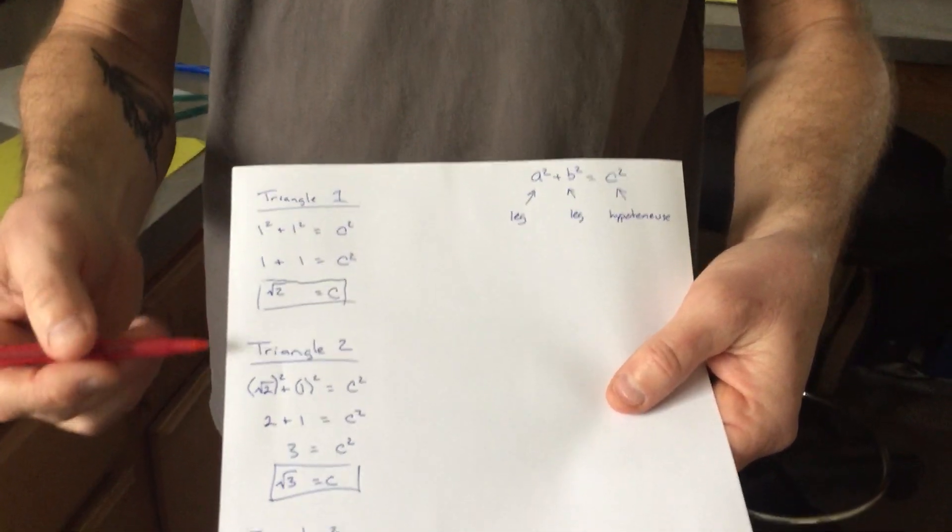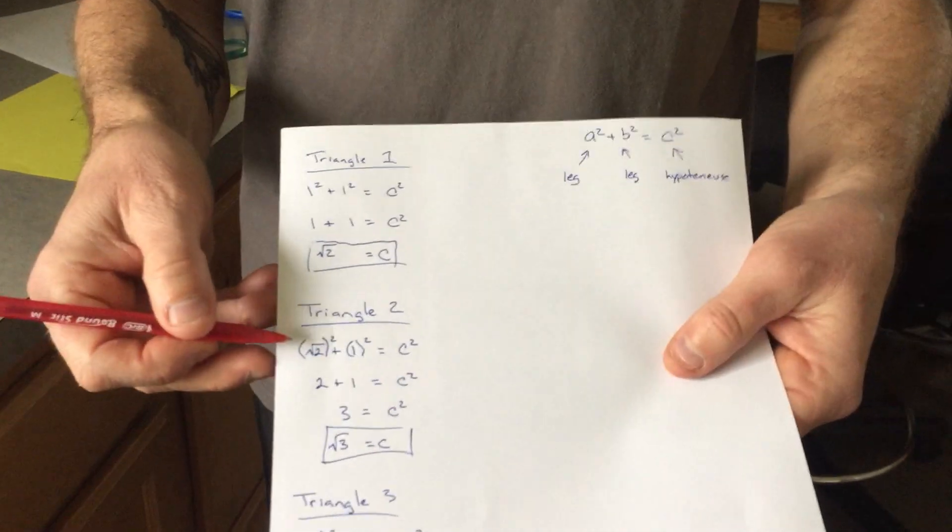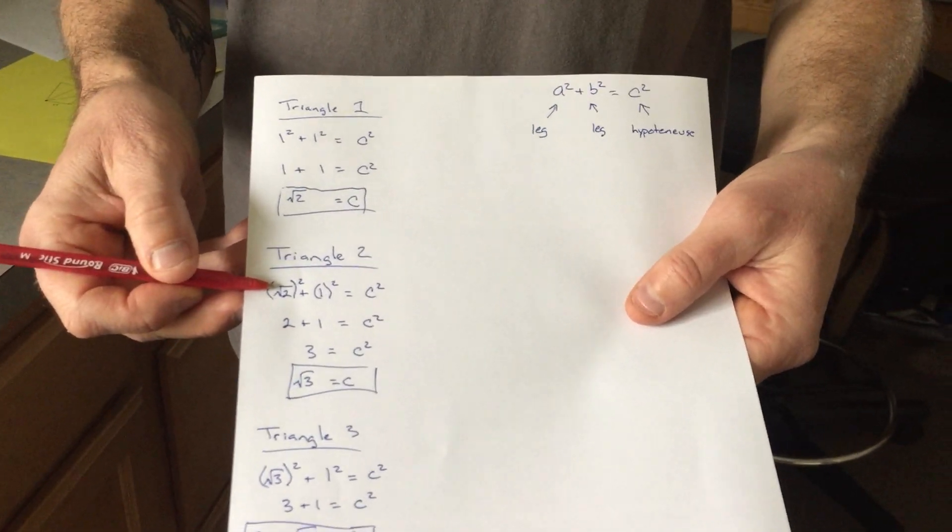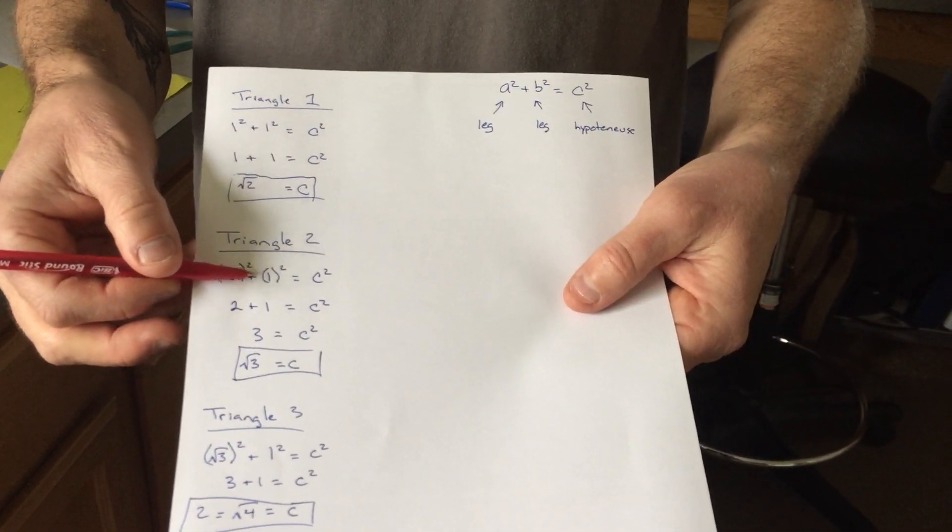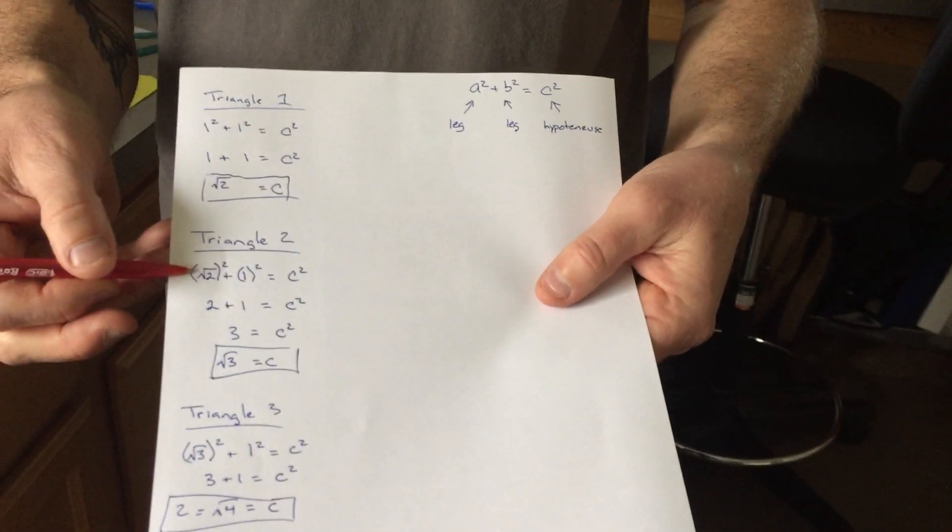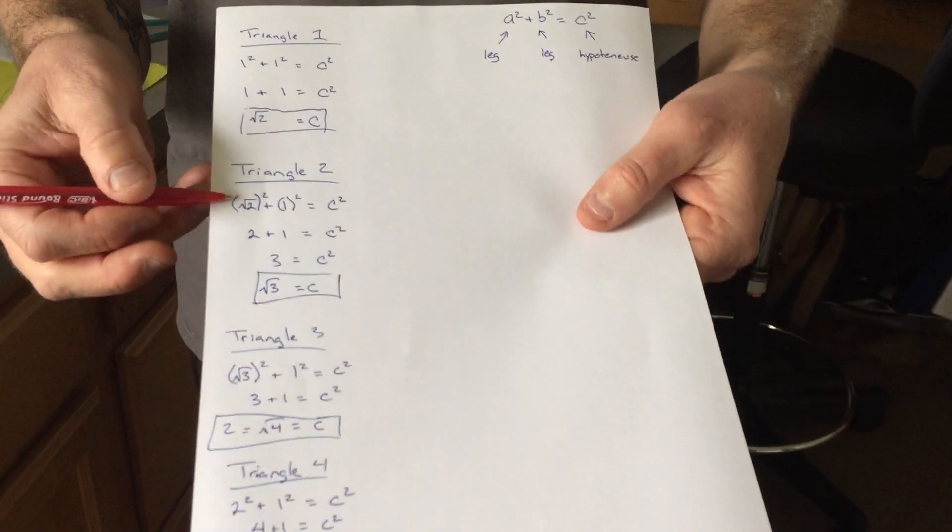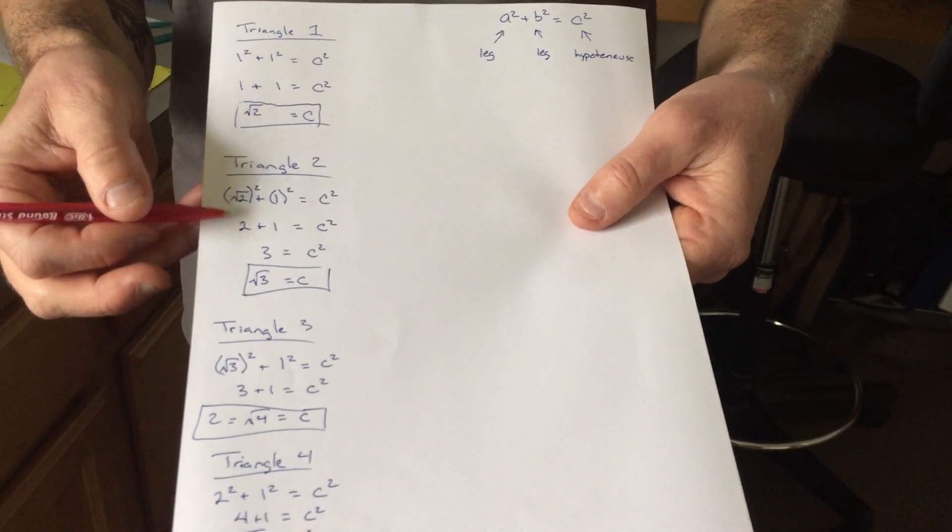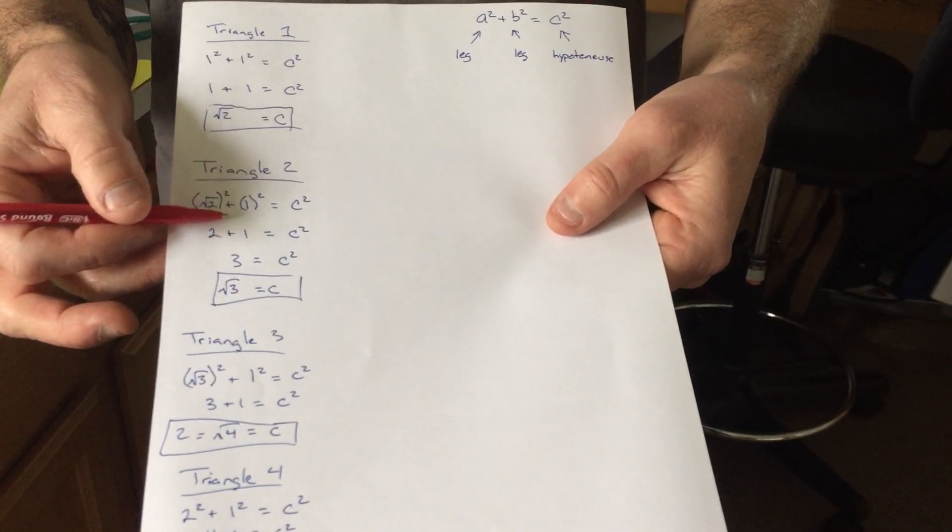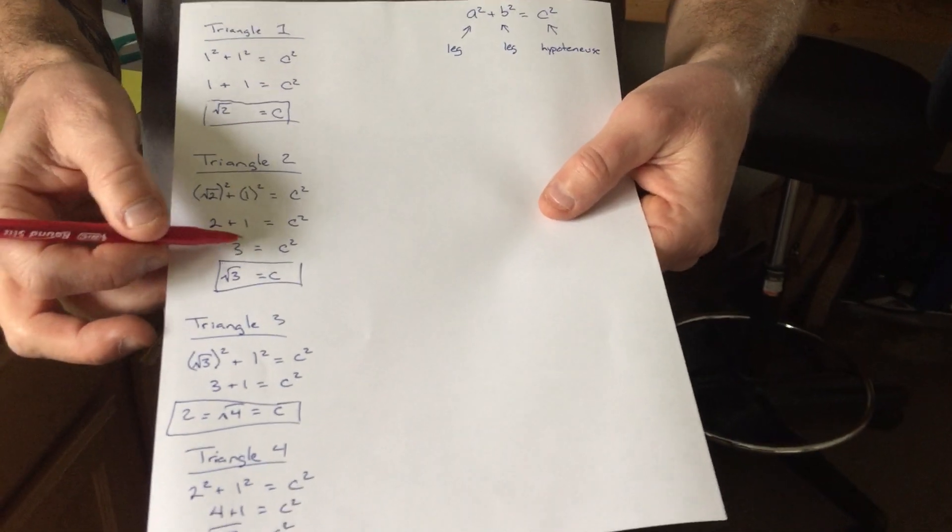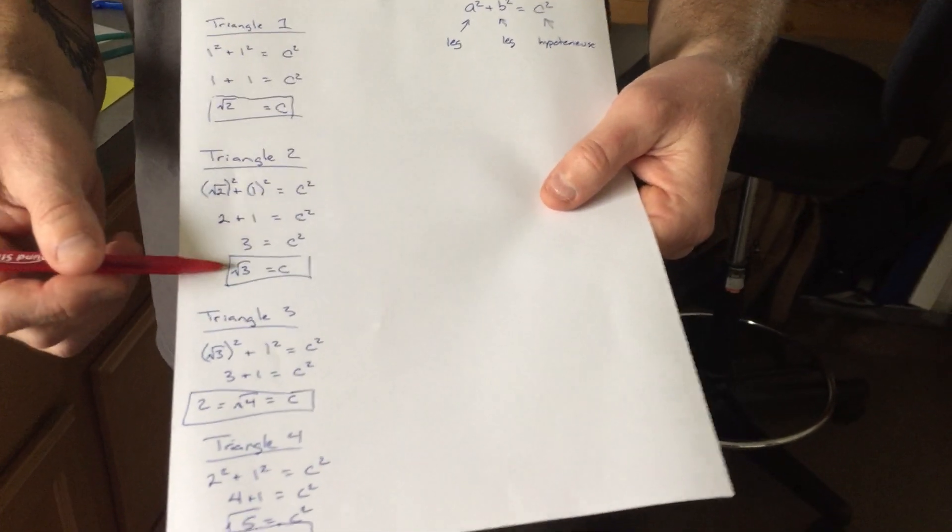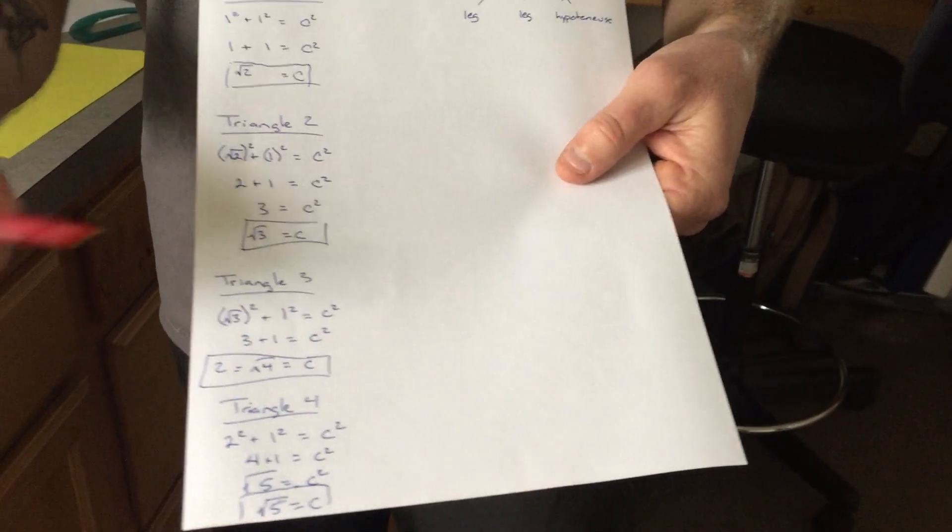Now, the second triangle, since that hypotenuse now becomes a leg, our other outside leg is still one inch. Any time you square a square root, you get the number that's under the symbol. This is the square root of two squared is two. And this one squared is one. Two plus one is three. So, the second hypotenuse is the square root of three.